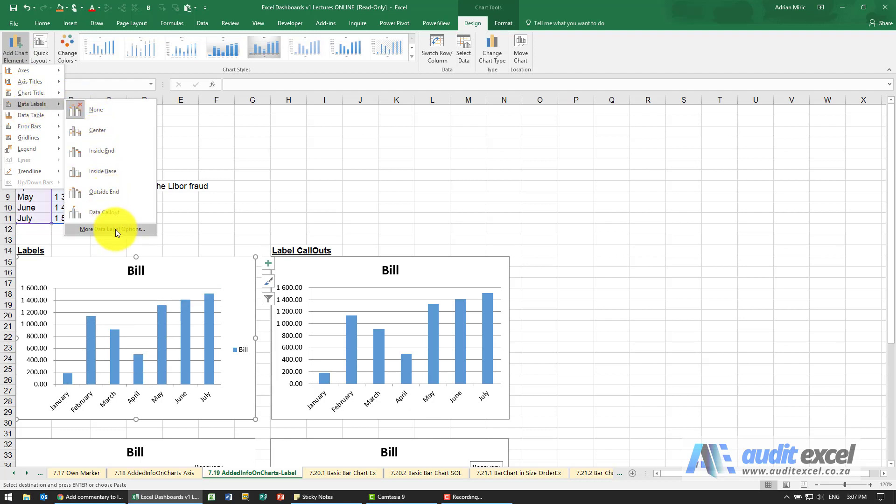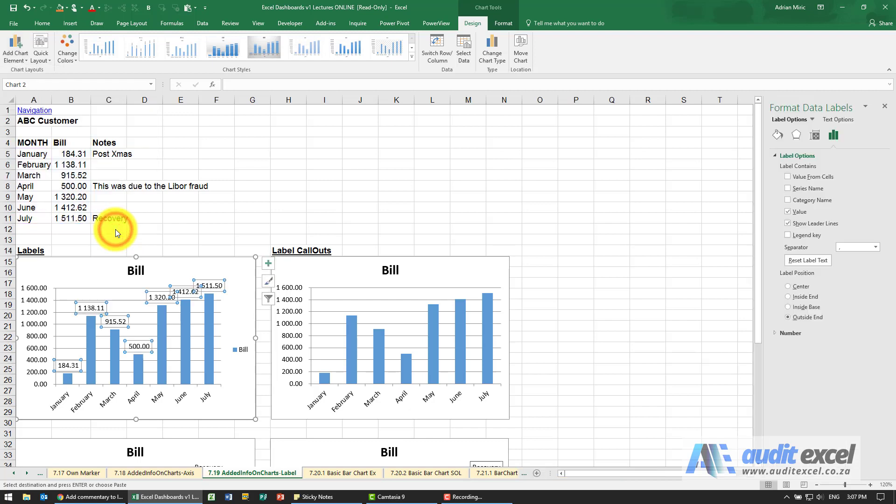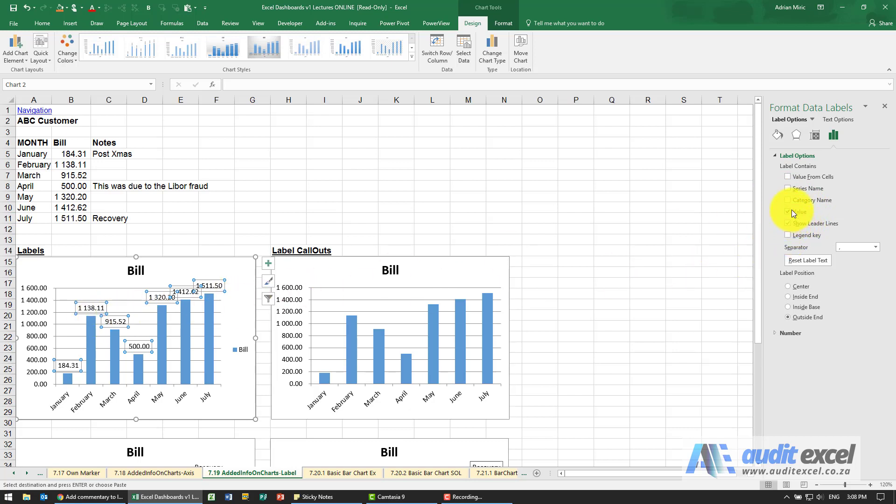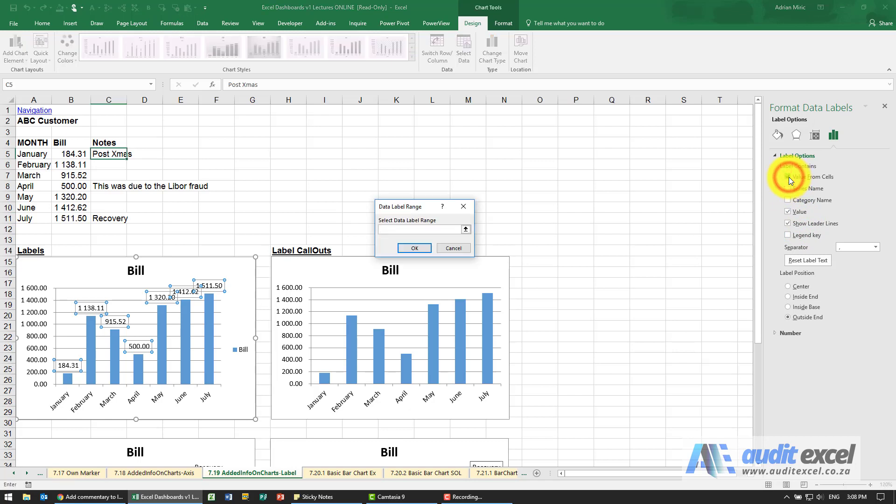You'll see over here it has chosen to do the value, you can see there in leader lines. I'm not going to do that, I'm going to specify certain cells. I'm going to say Values from Cells, it asks where they are.